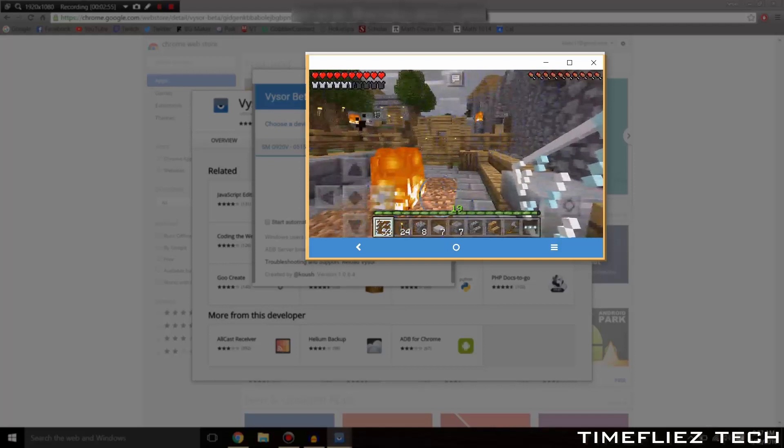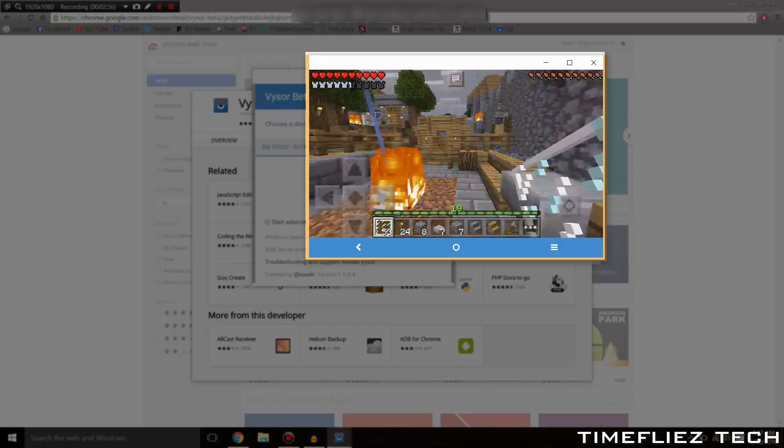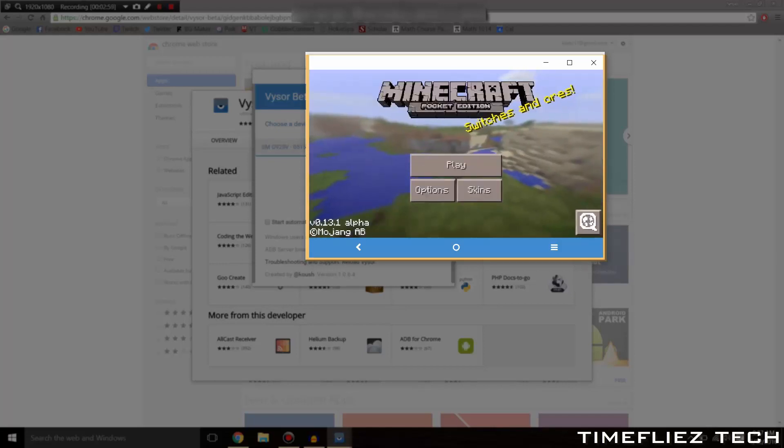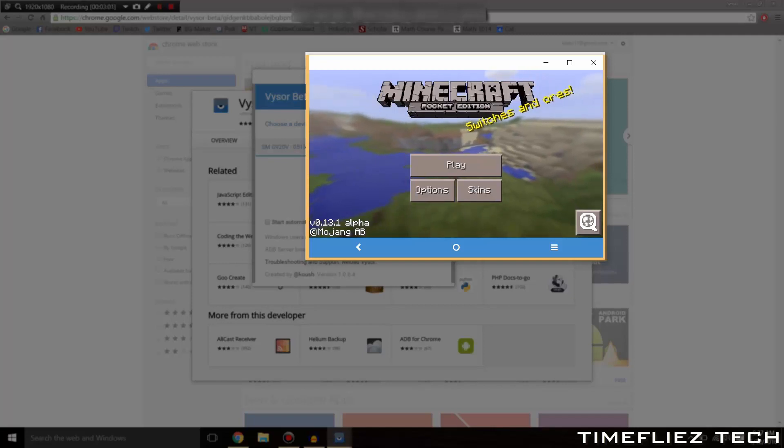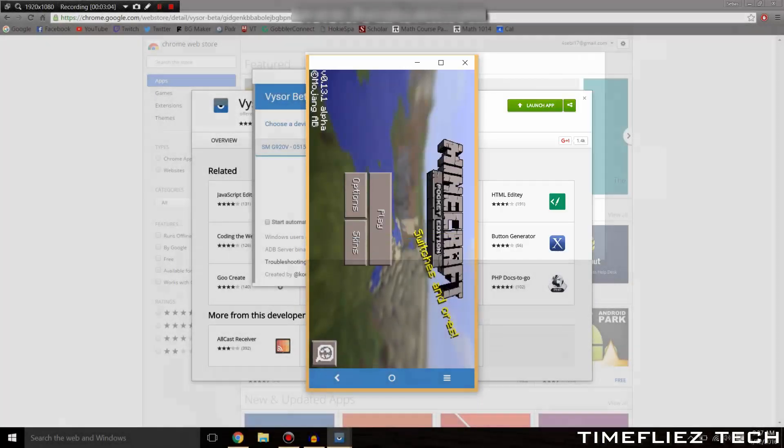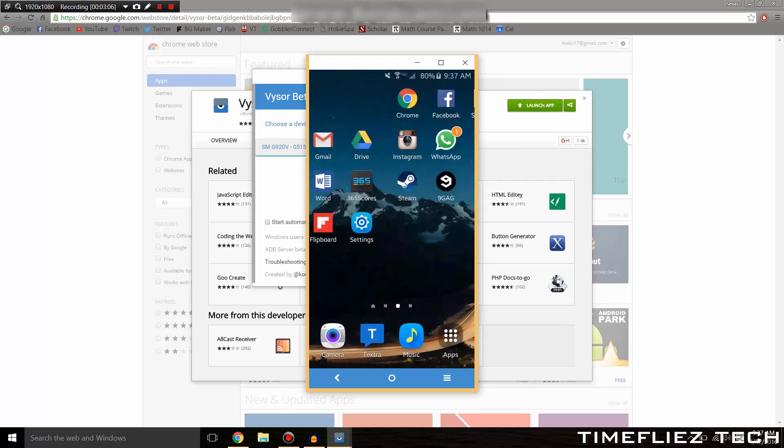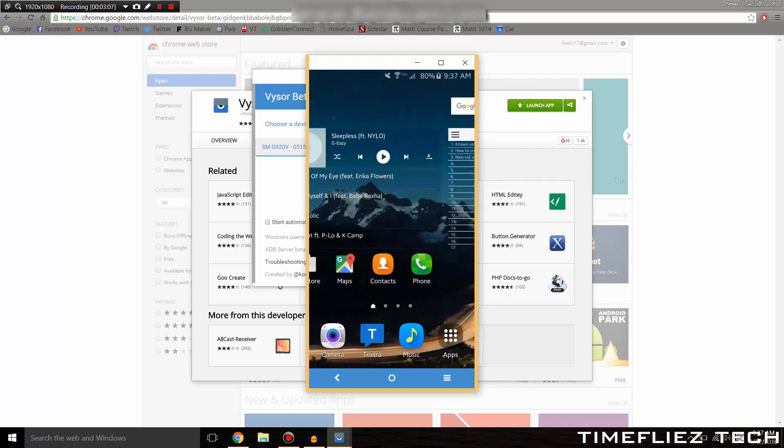So guys, that's basically it. That's how you do it. Once again, you don't need a root for this. There's just a few steps that you've got to take, and you can have your Android device on your computer. Thanks for watching, and I'll catch you in the next Time Flies Tech.